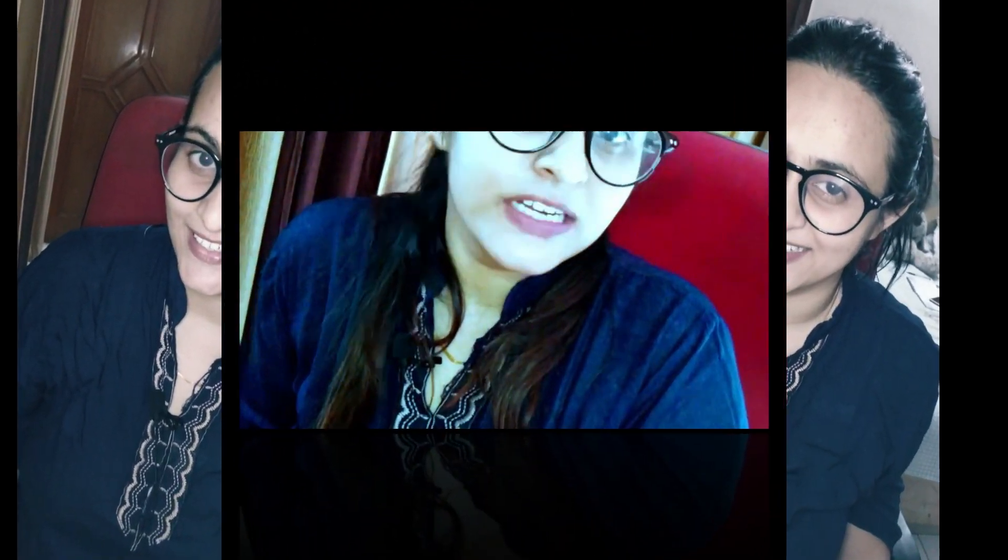Hey guys, this is Dr. Sangeeta and welcome back to another lecture of Dental Parchella, where we help you understand and learn dentistry in a better and easy way. Today's topic is internal fixation.